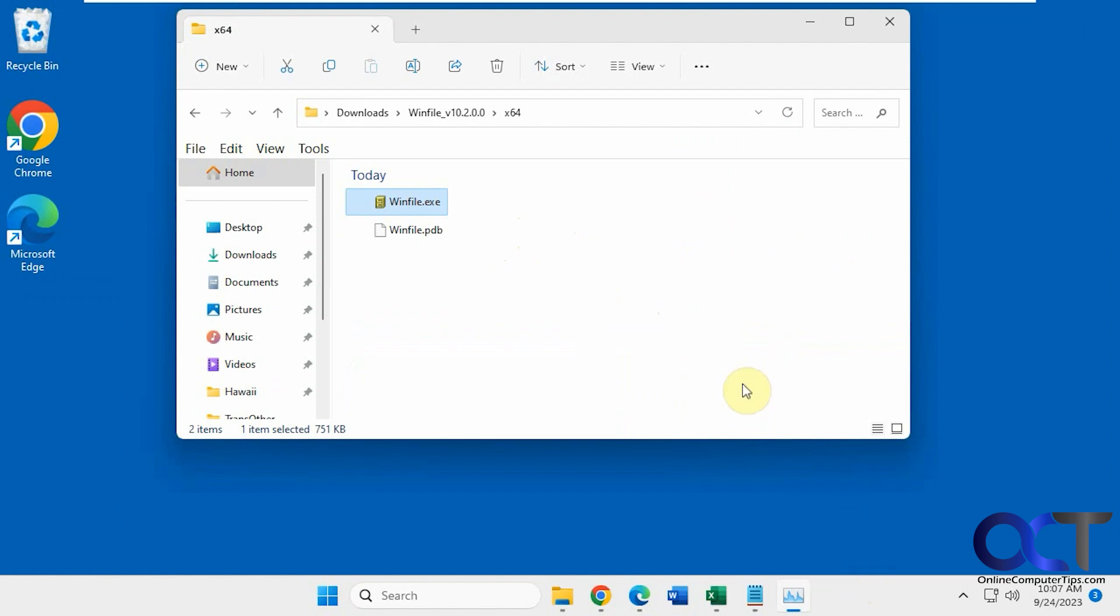You know, put a shortcut in your taskbar if you want. And then you could go back to the good old days whenever you like.